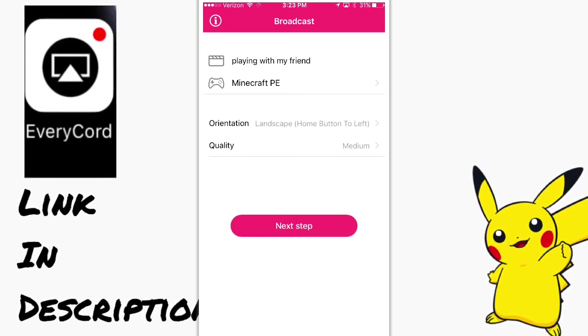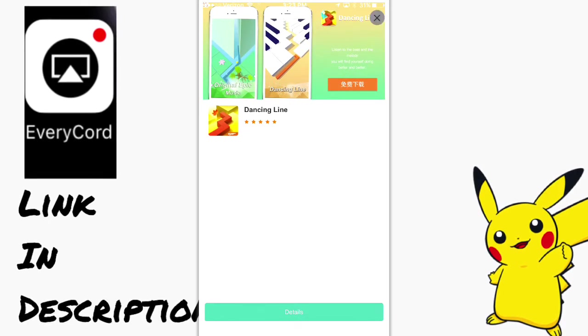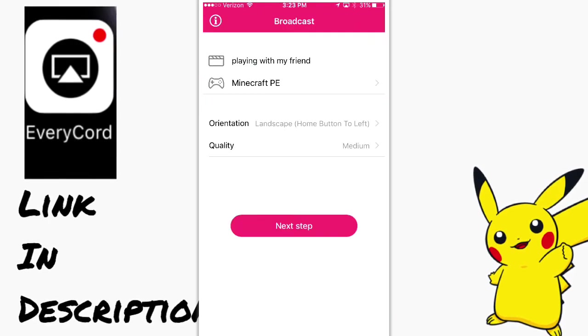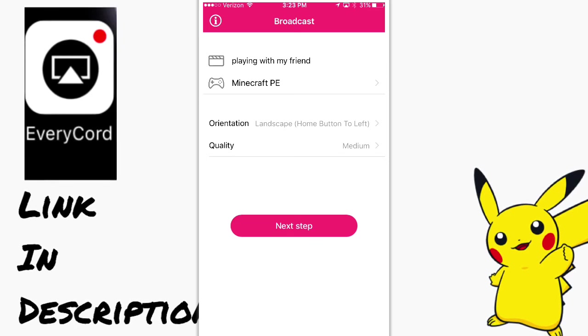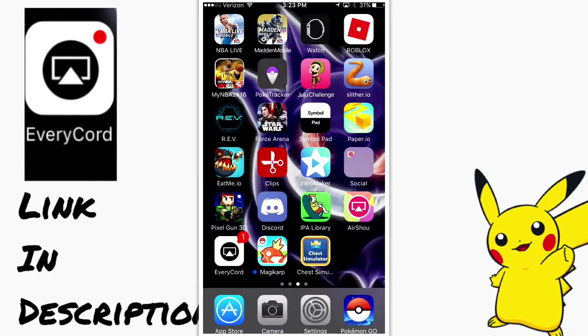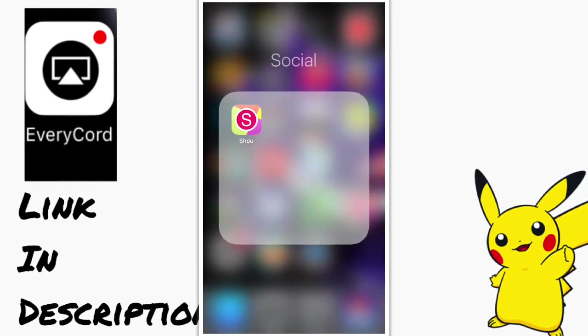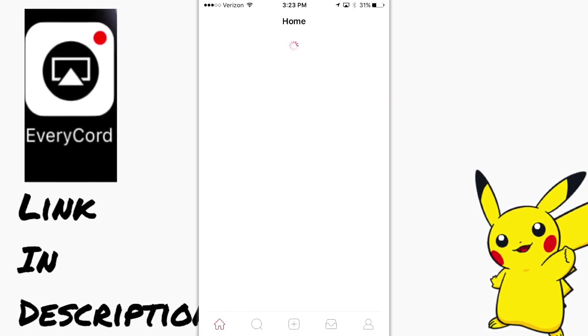But it can also screen record. But right now, it's not working. It can only broadcast. Sometimes it does this. But it usually allows you to record and broadcast. But right now, it's just allowing you to broadcast the stream to Shou.